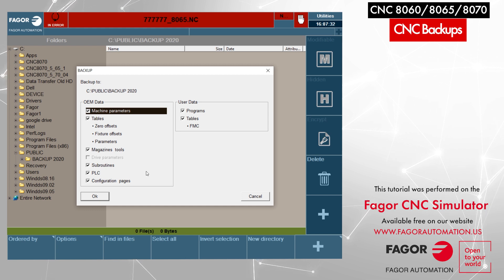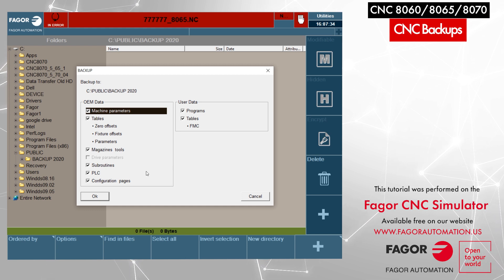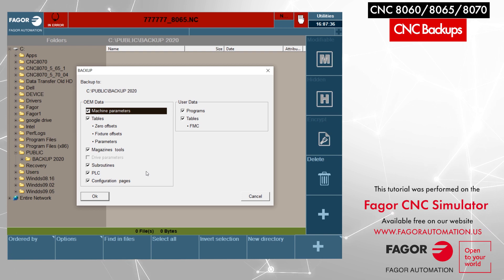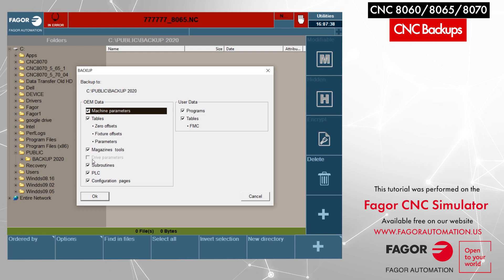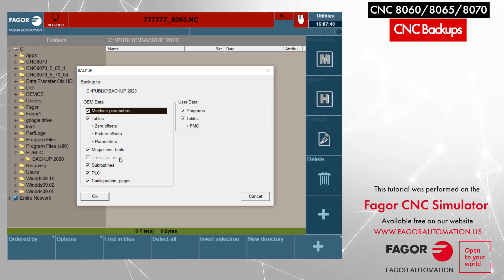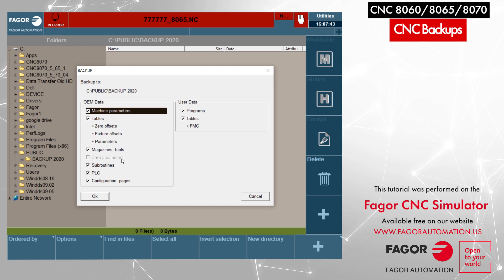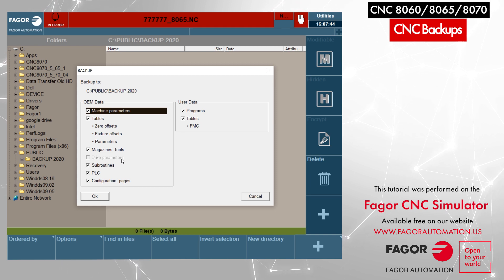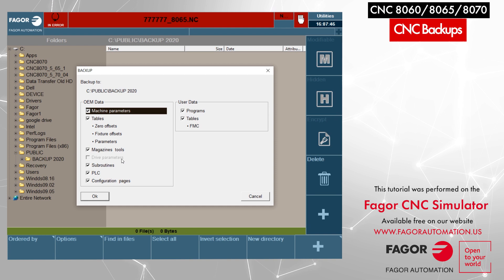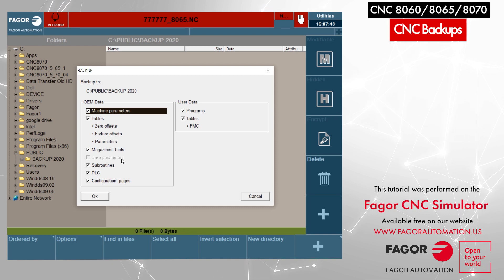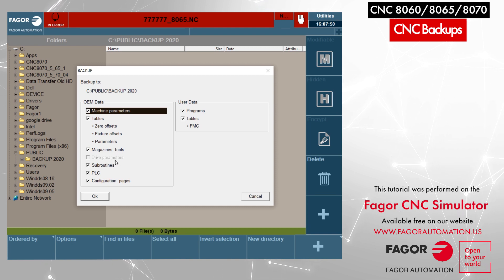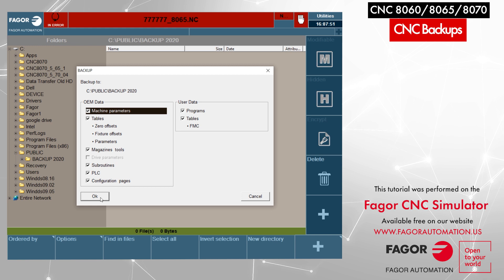We recommend taking the complete backup any time you take the backup. As you can also see, the drive parameters are grayed out right now because there are no digital drives connected at the moment. Once we have the digital drives connected, it will give us the option to select that as well. So now we will click on ok.